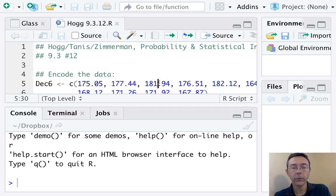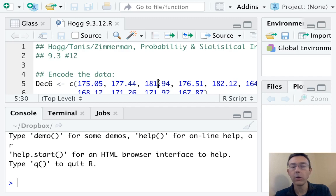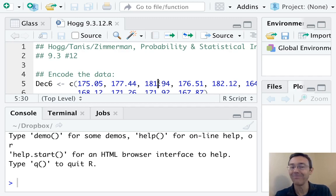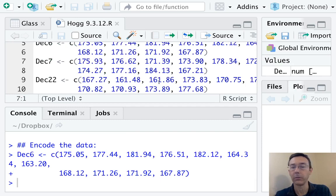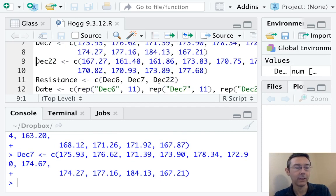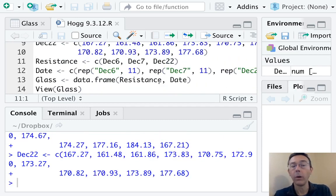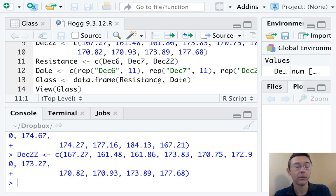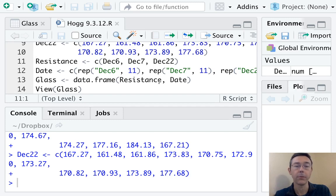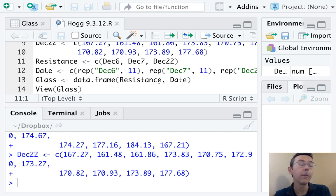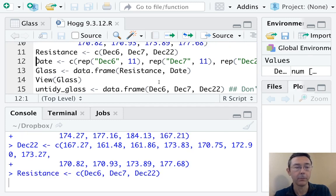So, first of all, I just took the data that I was given and encoded each of the 11 observations from each of the three different dates as vectors. December 6th, 7th, and 22nd. Then I combined them all into one long vector that's going to have all the different resistances together. So that's going to have length 33, 11 for each of those three sets of observations.